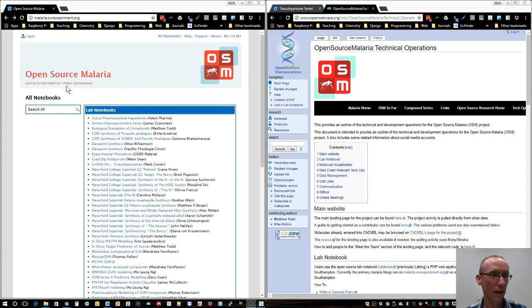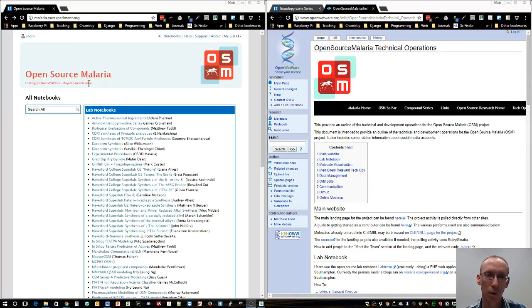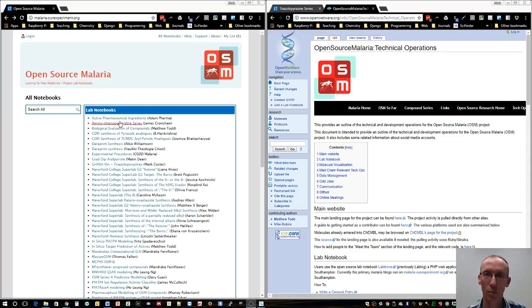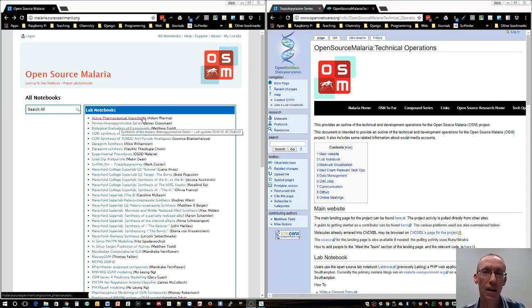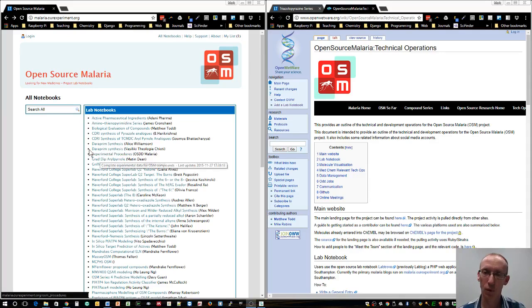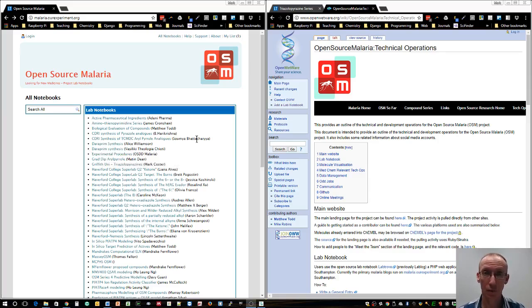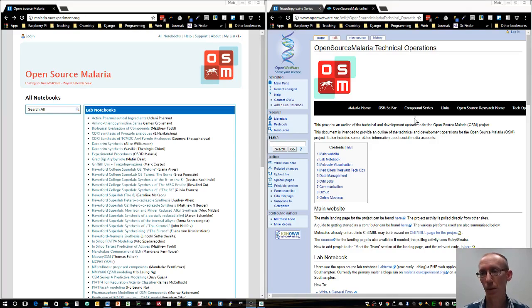There's also the open source malaria blog style site which includes all the lab notebook entries, and then there's the github. We won't be looking at that today, but I'm going to focus on how to get this lab notebook set up.